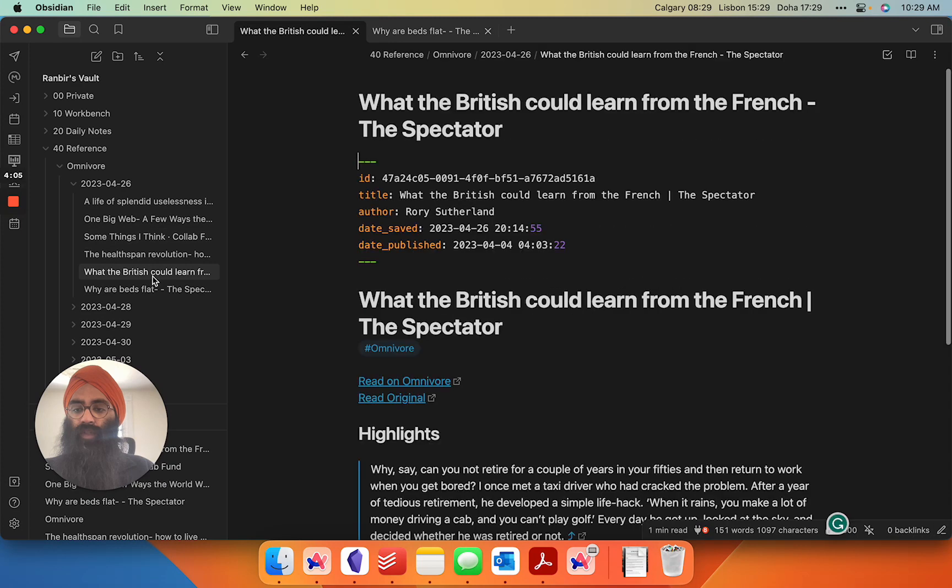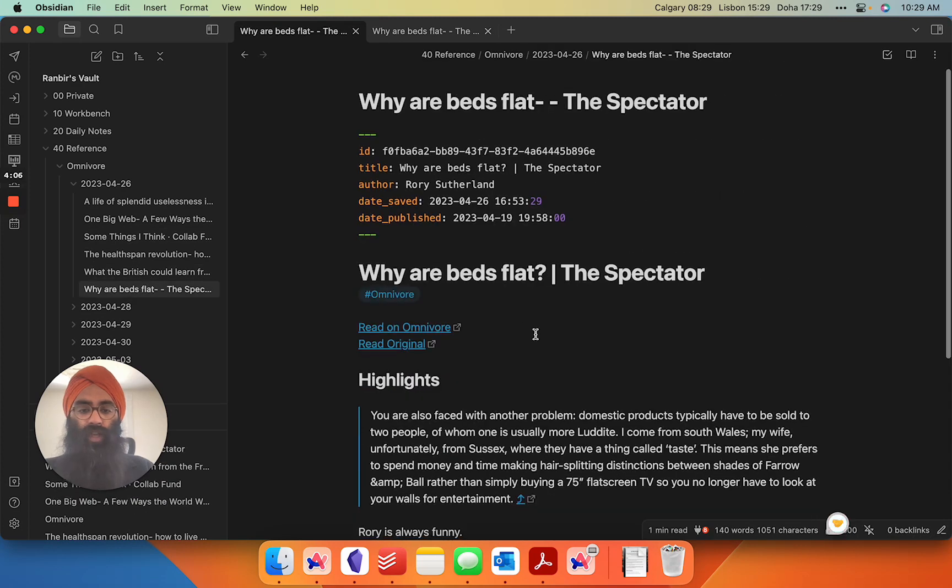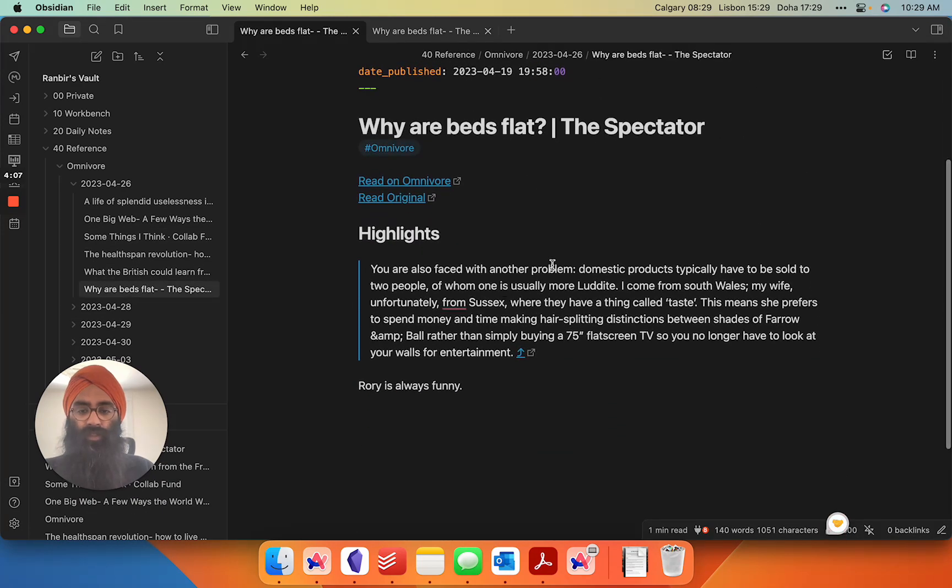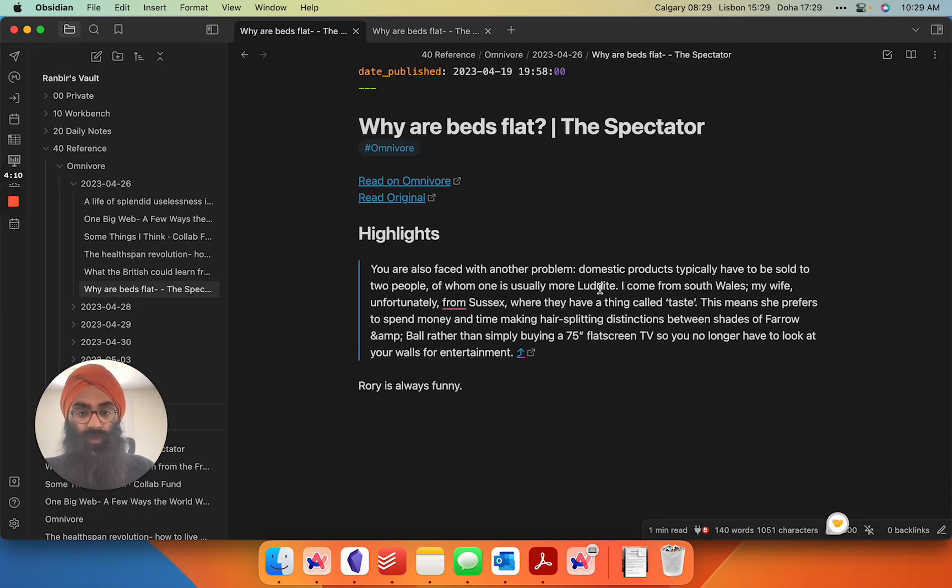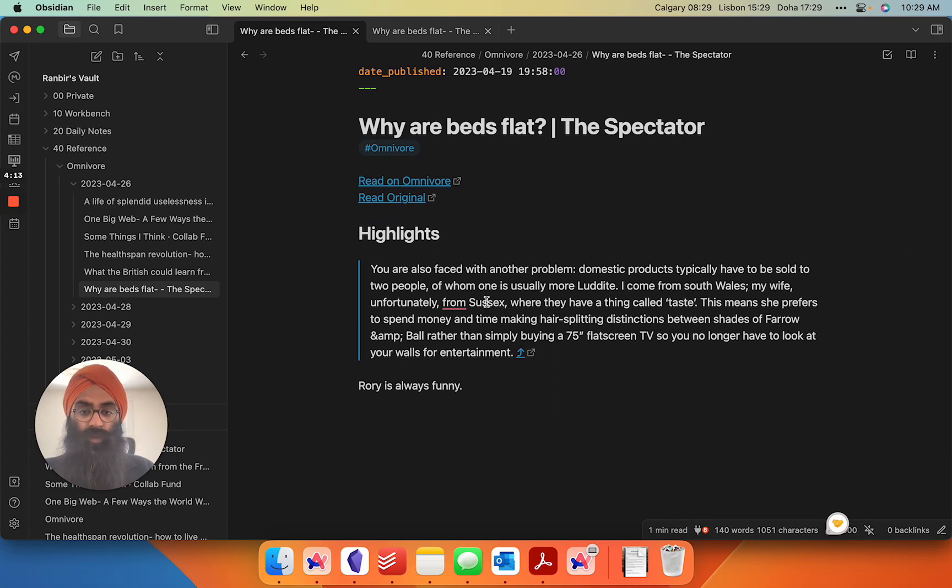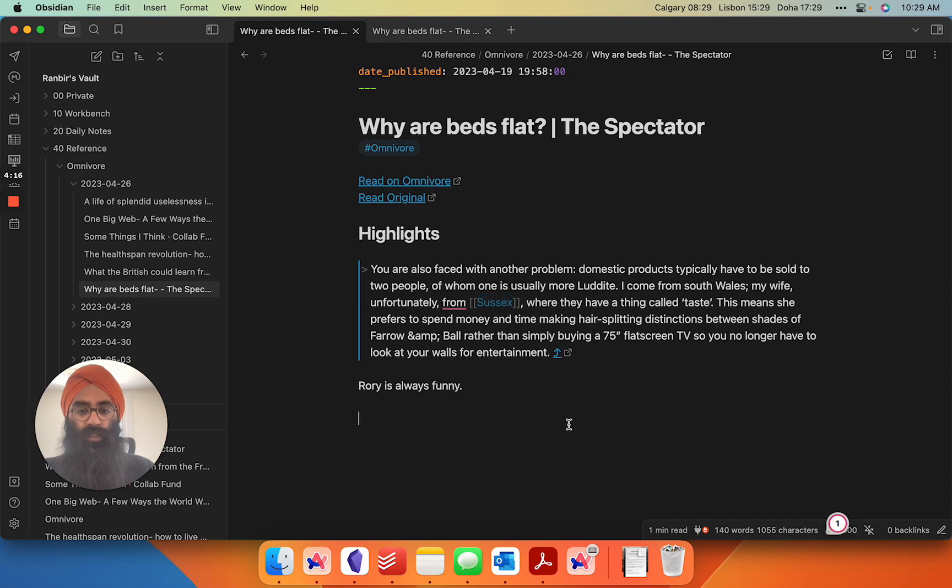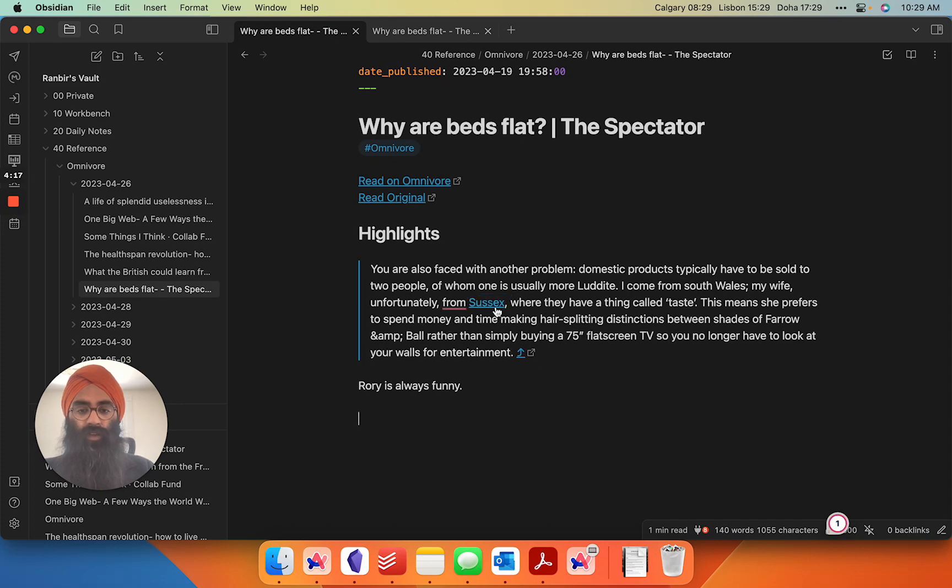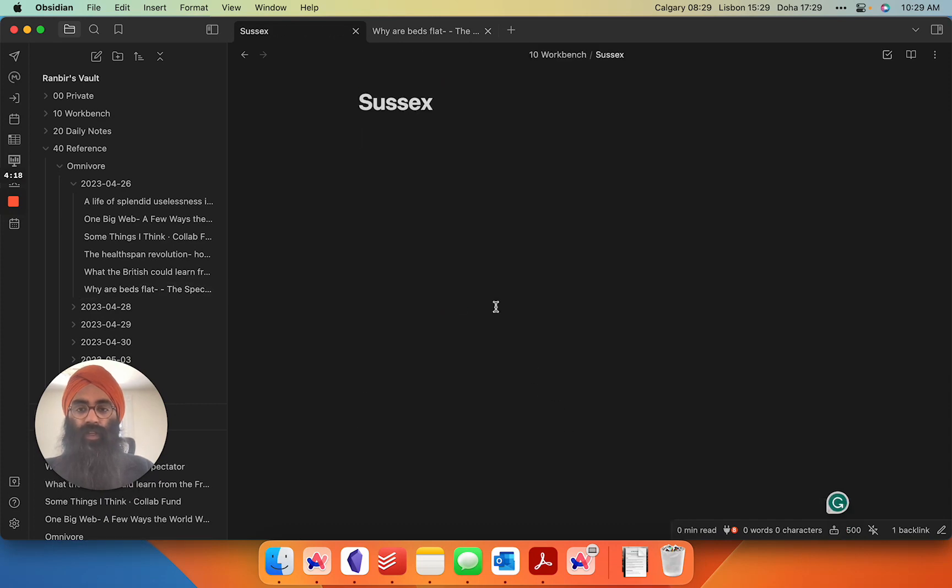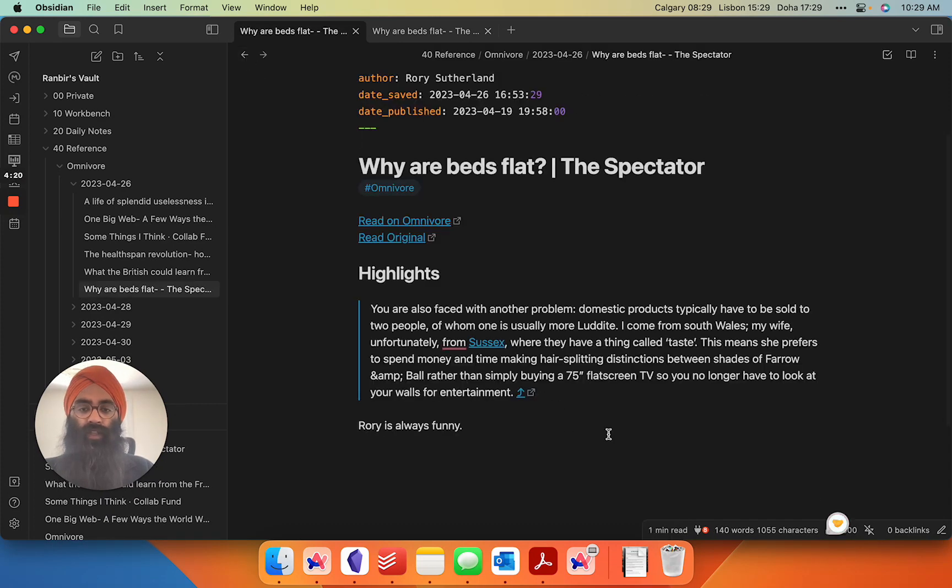And the real killer app here is in this highlights, if you really want to dive deep into a topic, let's say I was a geography nerd, I wanted to learn more about Sussex. In my highlight, I just create a link there and I can create a note and riff off of the idea from the highlight.